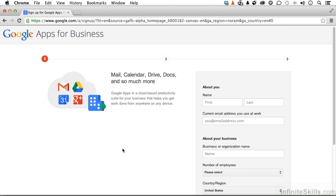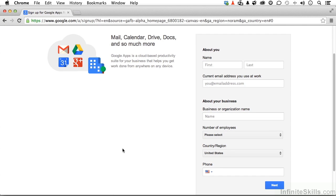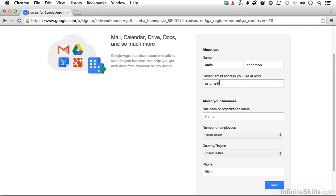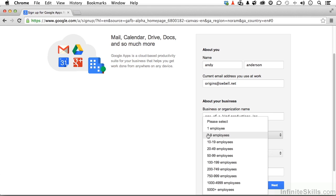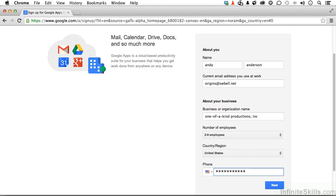Most of the information in setting up is rather straightforward. For example, you probably know your name, so go ahead and type that in. Your current email address, the one you use at work. Your business or organization name. Always hope I spell that correctly. Number of employees in my business is between two and nine. Countries, United States. Don't have to change that. Phone number. Now, if you're not from the United States, you can use a different phone number pattern right over here by clicking. Let's click Next.